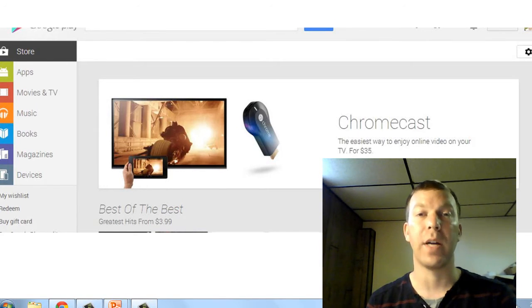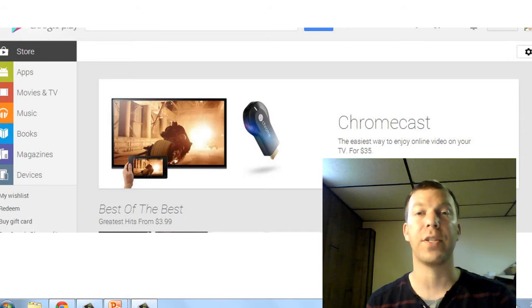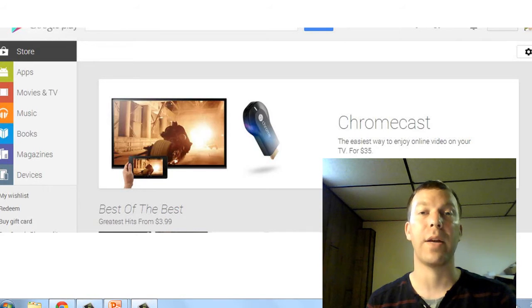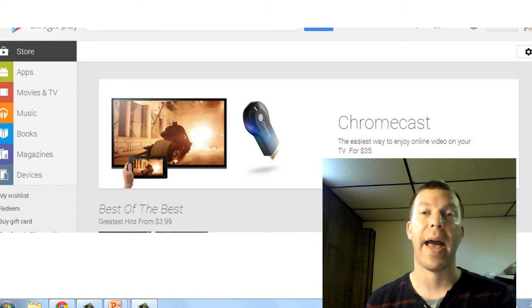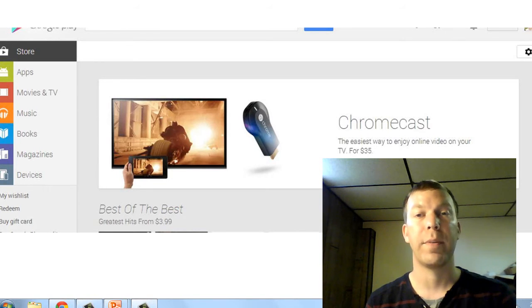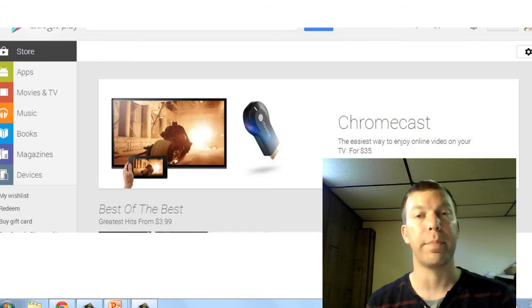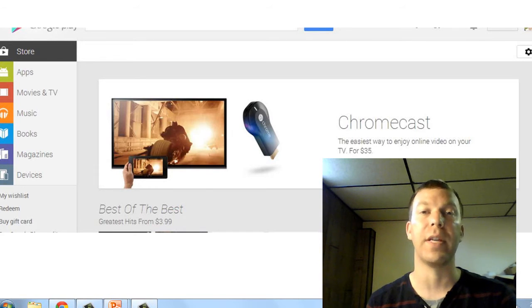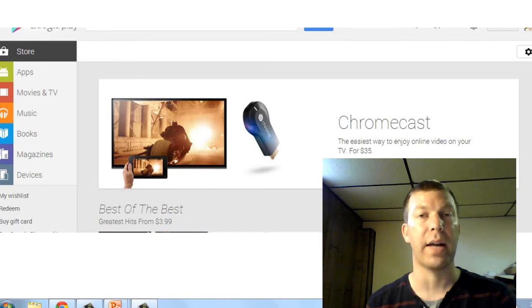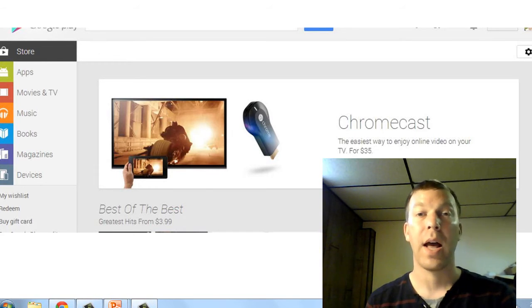You don't have to be on a Google device. With AirPlay you have to use an iPad or a Mac to be able to beam it over to your Apple TV, at least without doing a lot of workarounds.